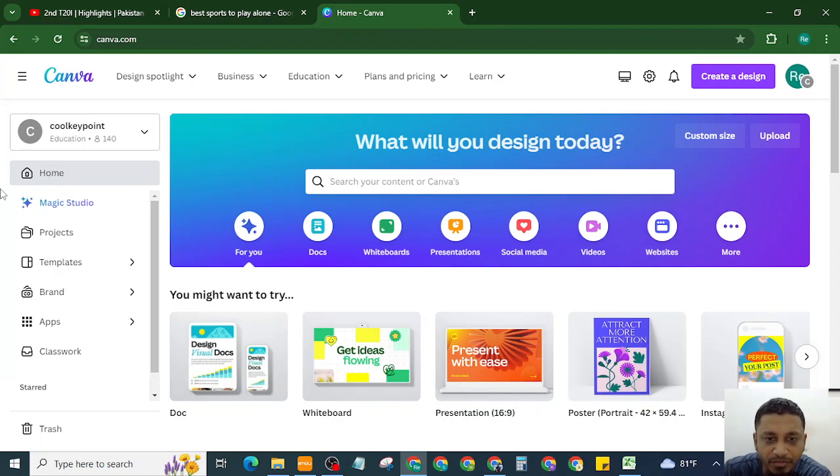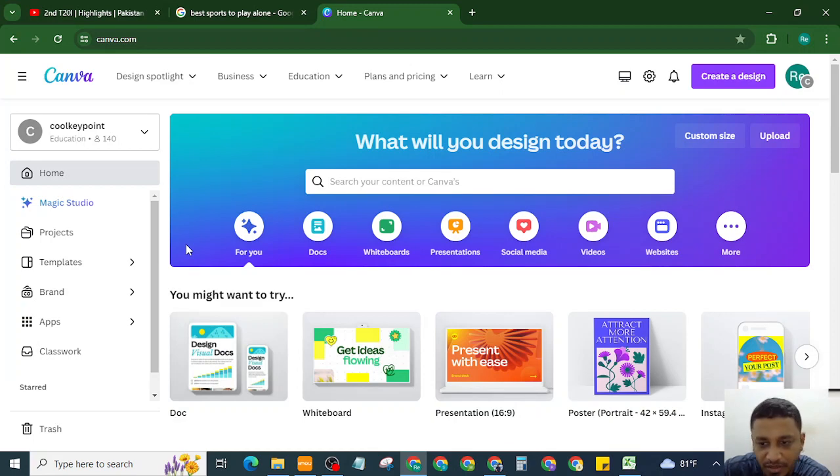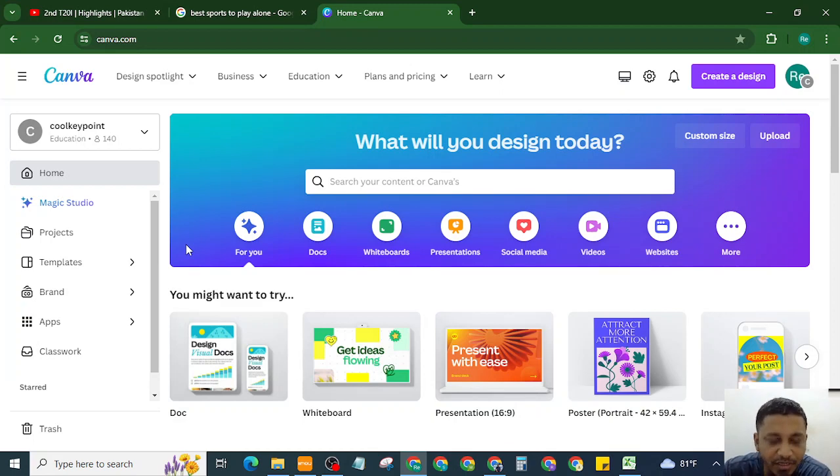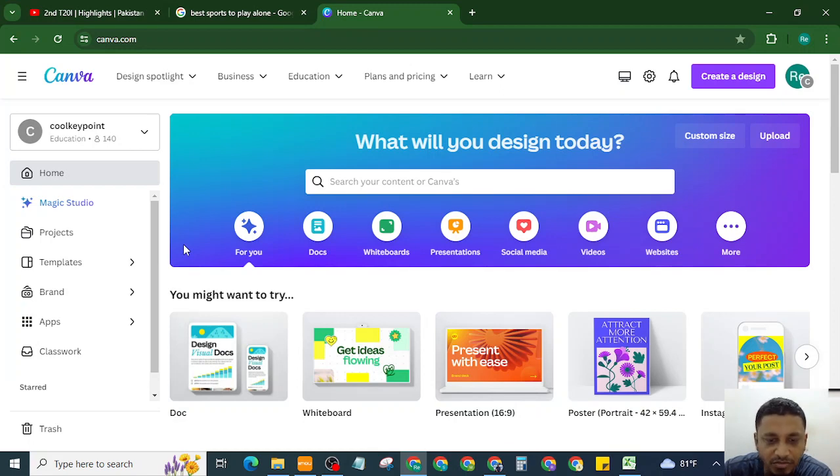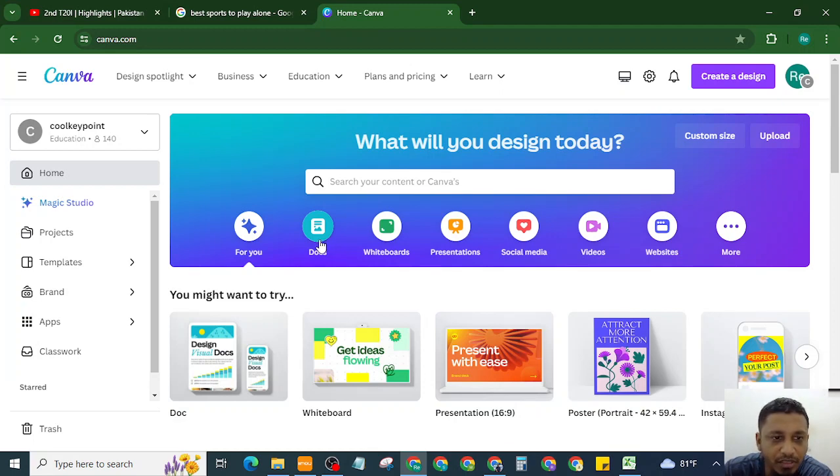Hello everyone, today I will show you where to find Canva favorites. In Canva, the favorite templates are stored in Canva's starred section. Let's get started. First of all, I will mark some templates as Canva favorites.